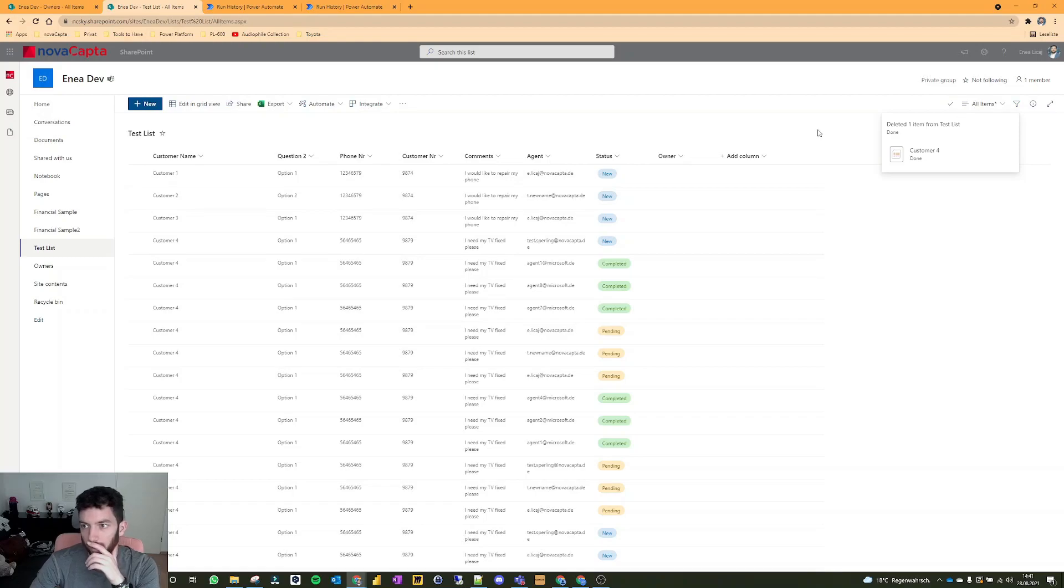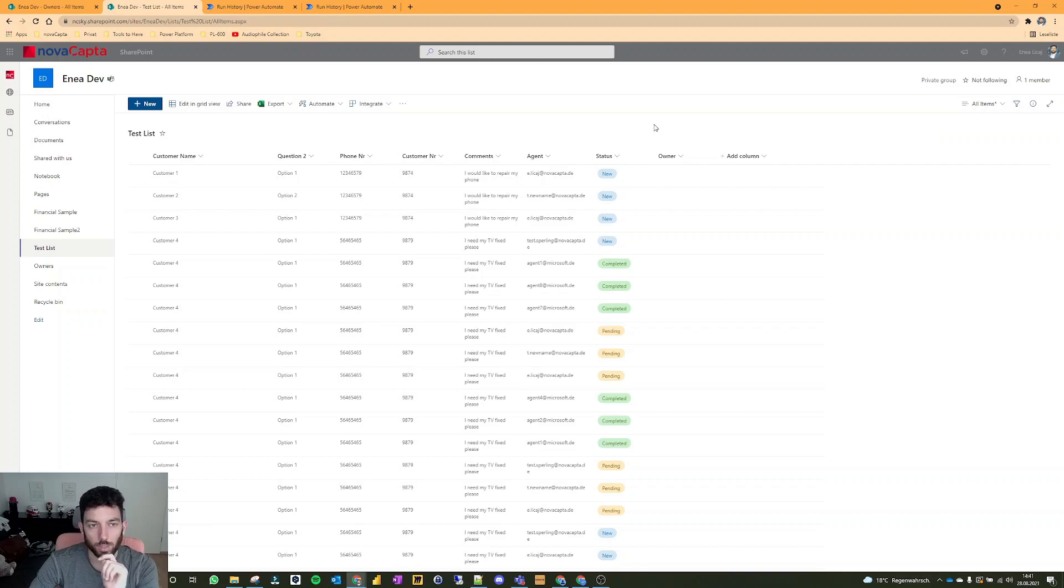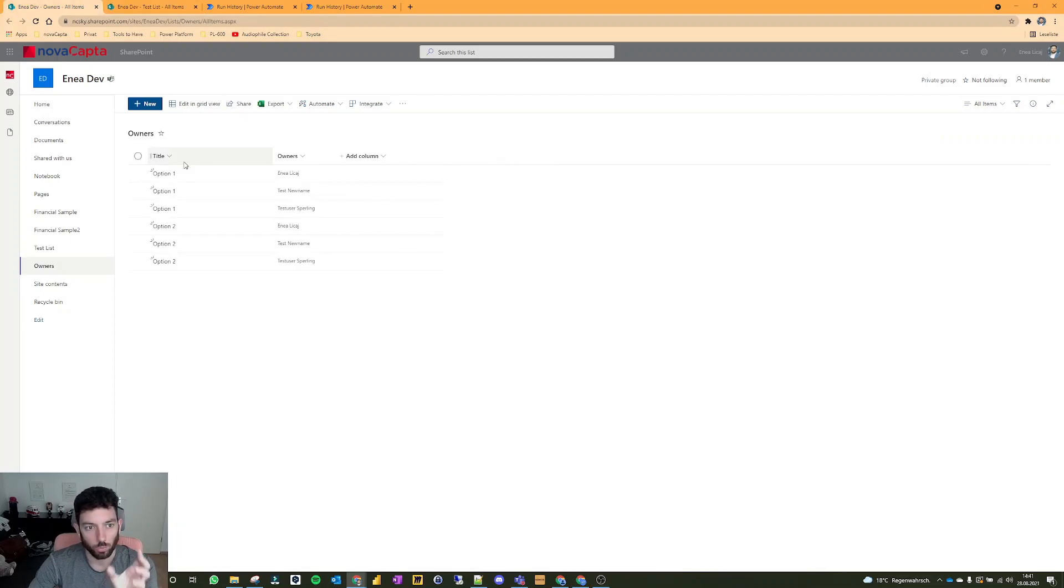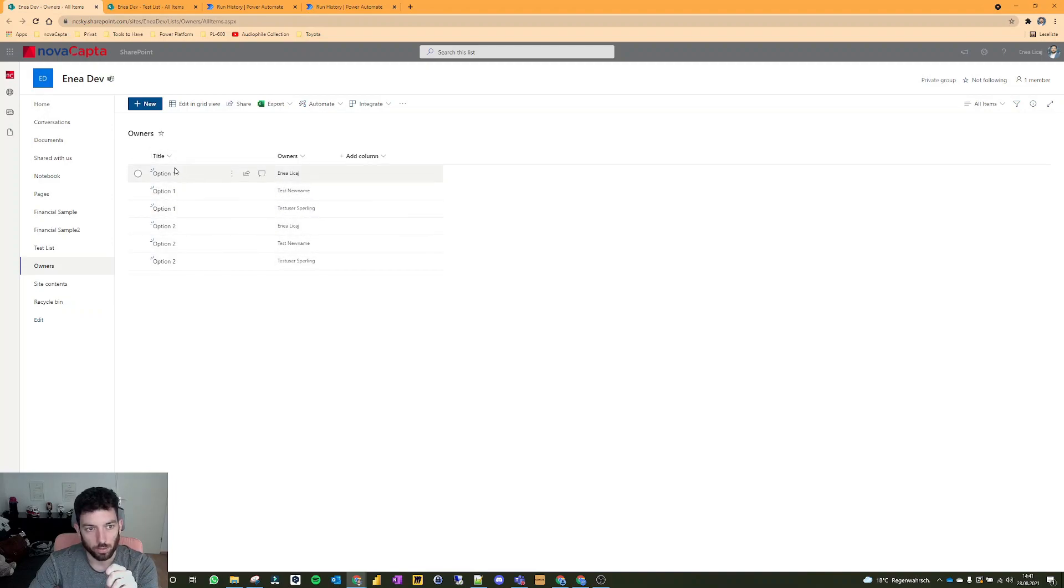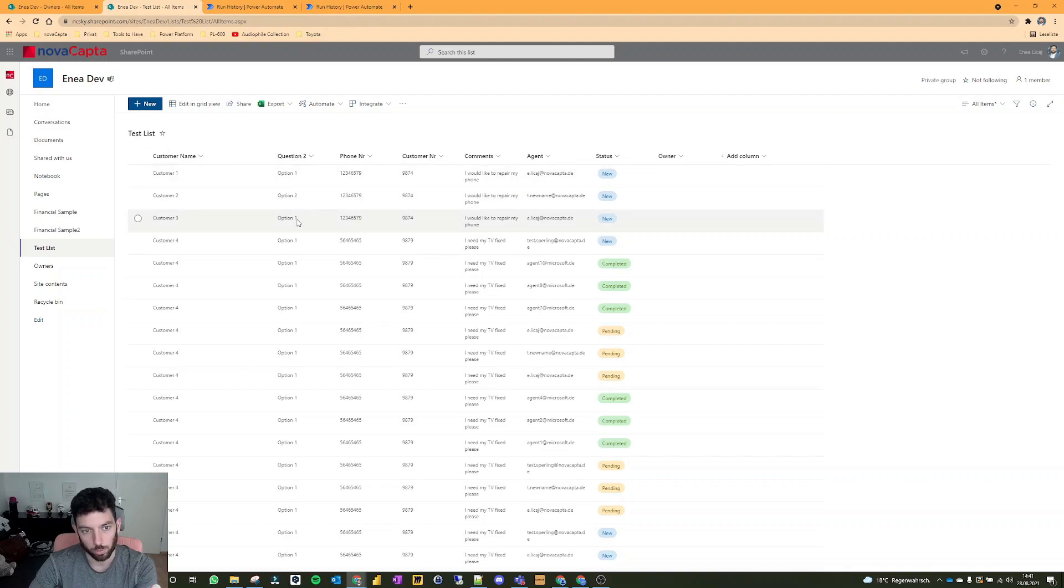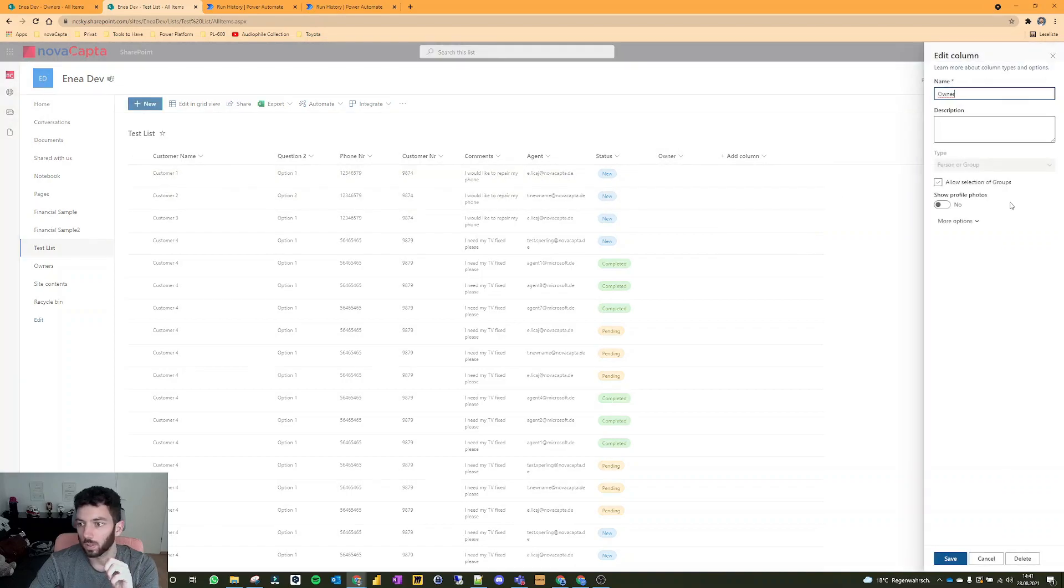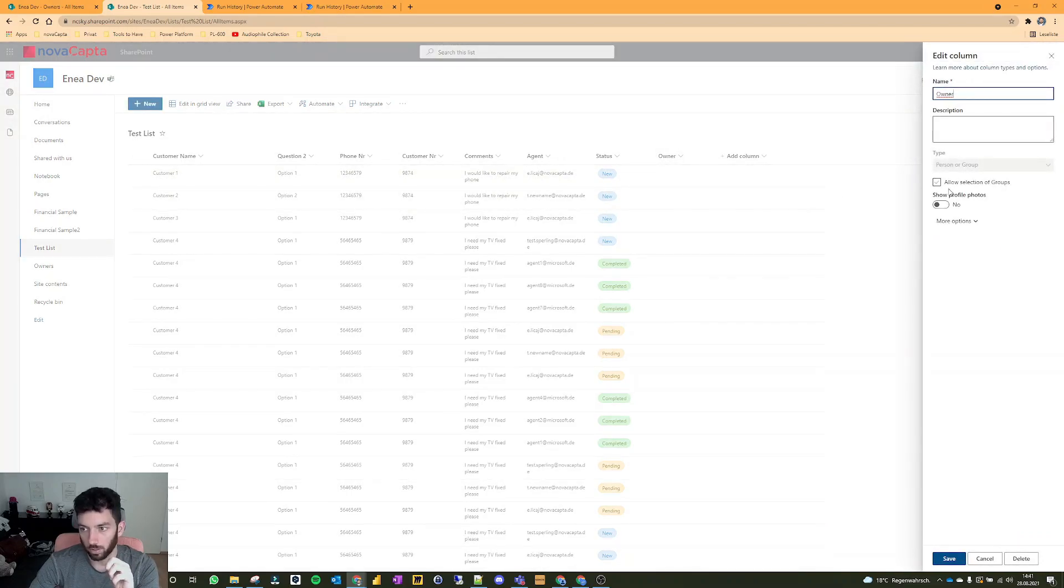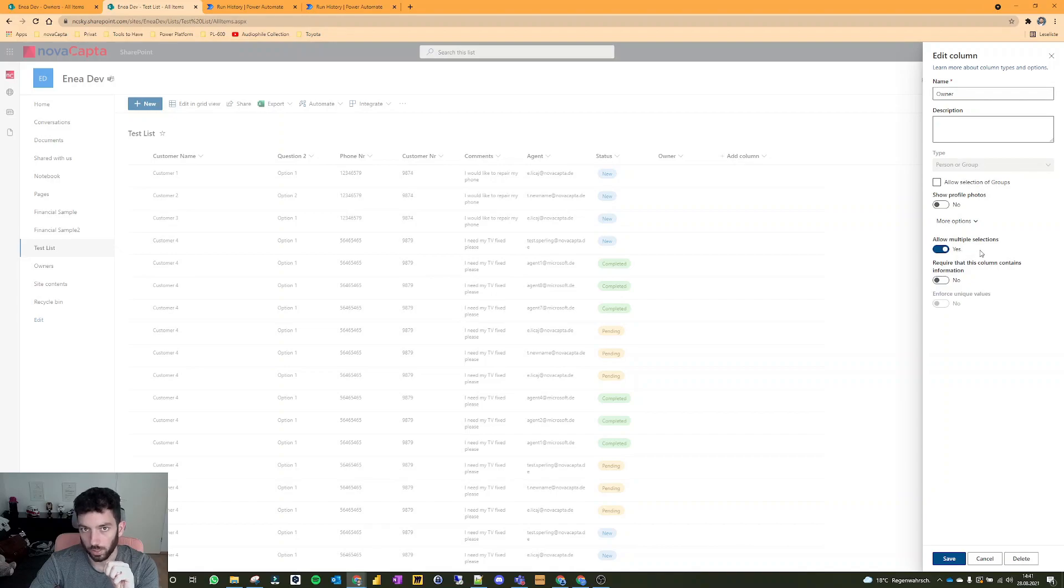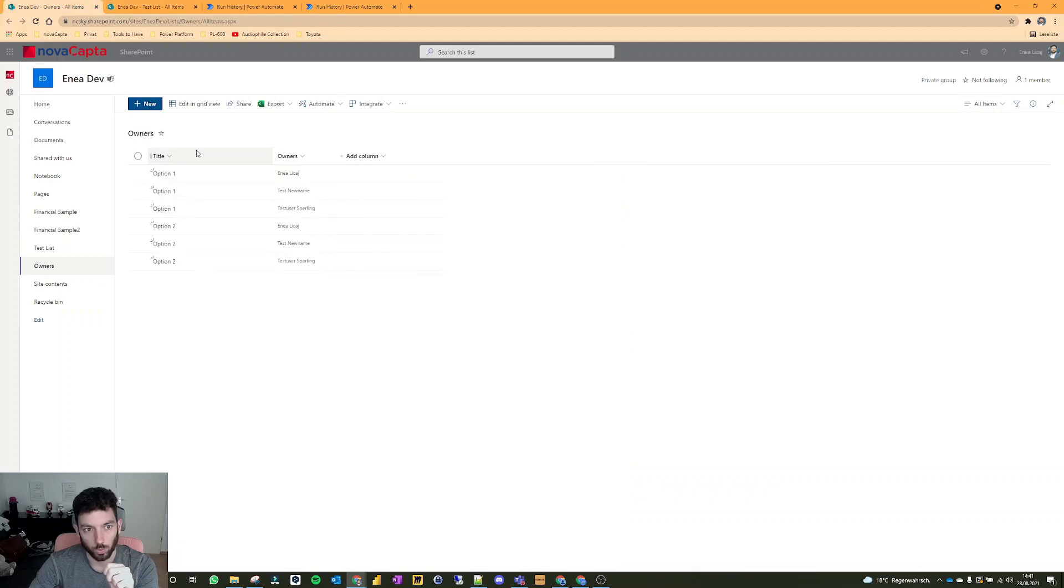So we're back again to this SharePoint list that we've been using for the last couple of videos. Imagine having another list with the owners, and based on the option that is selected by the agent - option one, option two, and so on - the owners column, which is a person column allowing multiple selections, will be filled out.